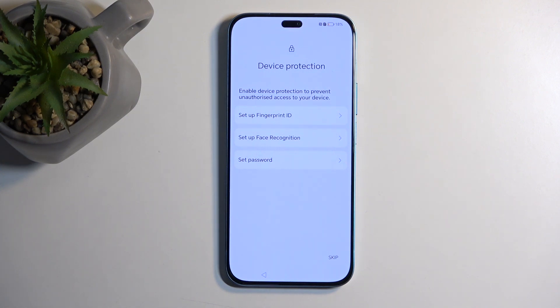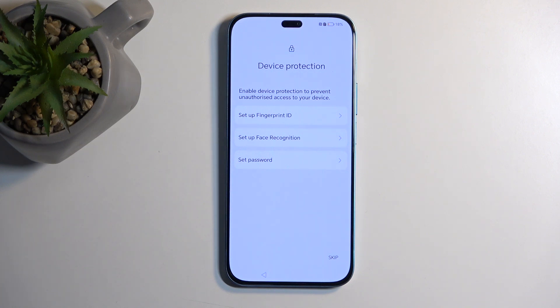Next we have Device Protection. Here we have a couple different ways of protecting our phone: fingerprint, face recognition, and under password we have PIN, pattern, or password.